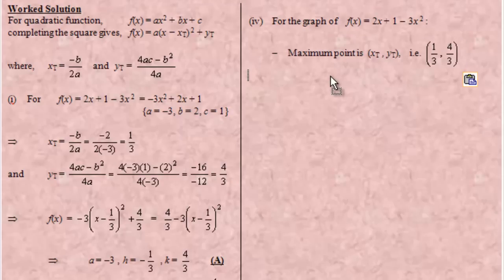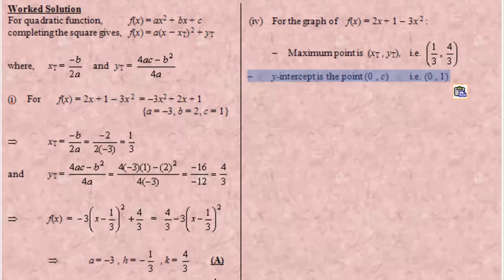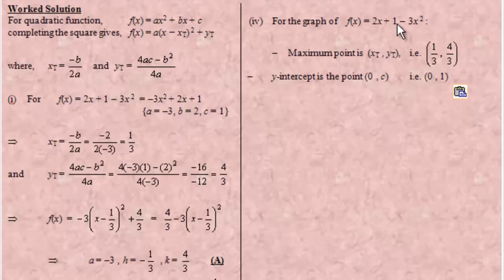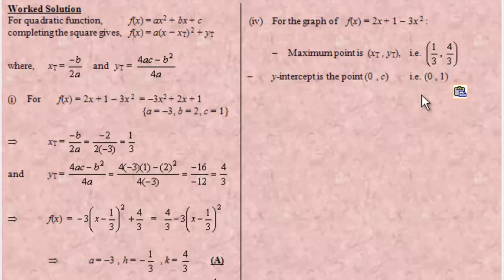Now the y-axis intercept — where the graph cuts the y-axis — is where x is equal to zero. If x is equal to zero, the x terms become zero, and our function is going to be equal to 1. That corresponds to our c value, which is 1. So the y-axis intercept is always at the point (0, c), and in this case it is (0, 1) because c is 1.